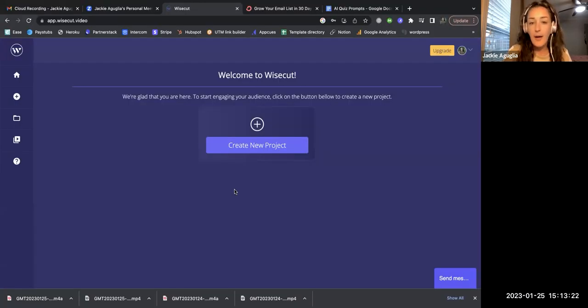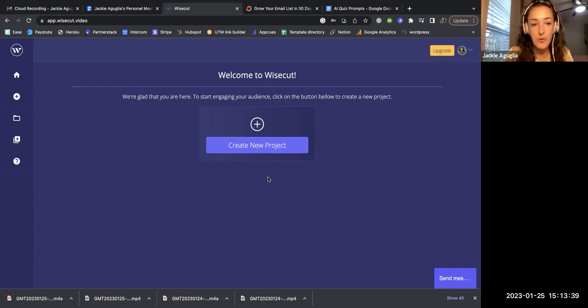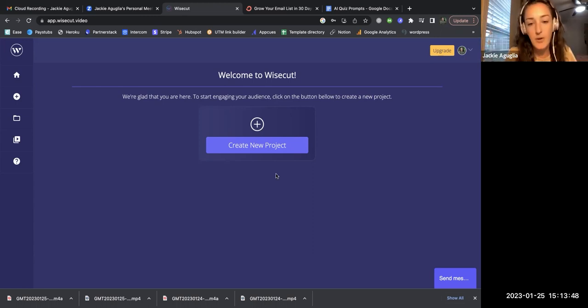Hey friends, Jackie here from Interact and I'm still reviewing AI video editing tools. The one I'm working on right now is called Wise Cut, so let's go ahead and share a screen and jump right in.